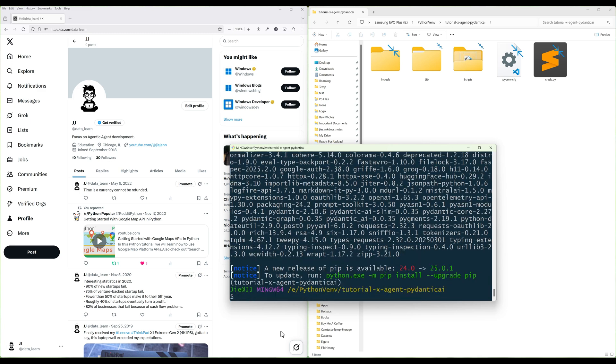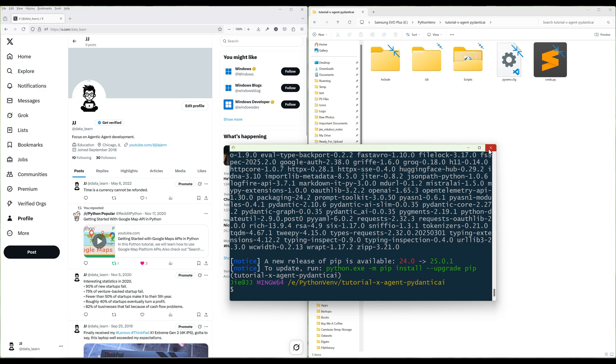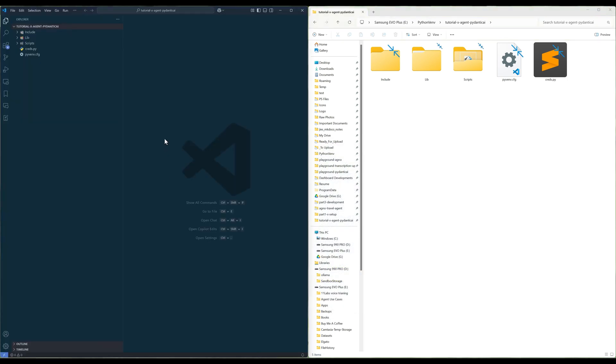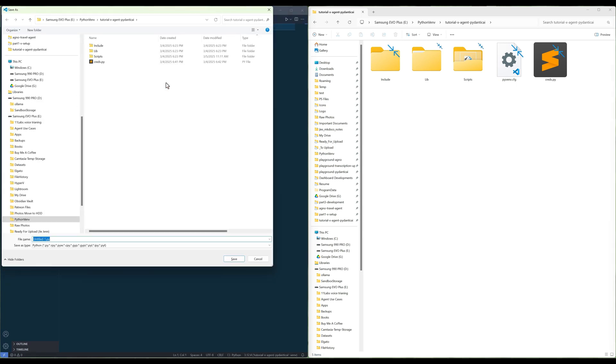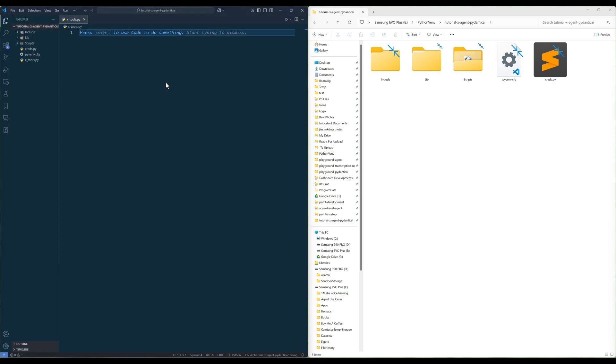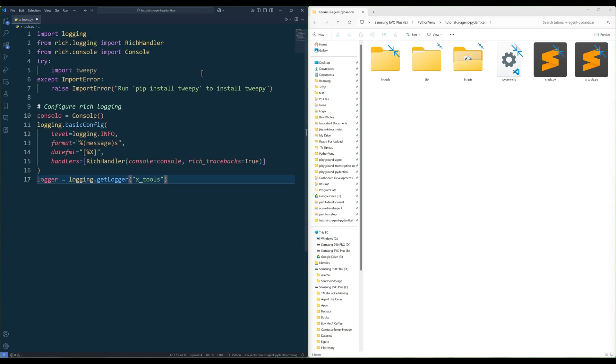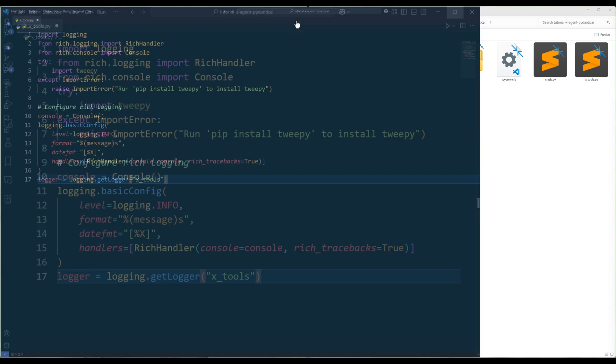We will start with building the X Toolkit module first. Create a Python file and name the file XTools.py. In the module, import the Python dependencies and set up the logging console to log the activities. Logging is optional, but it makes debugging much easier.